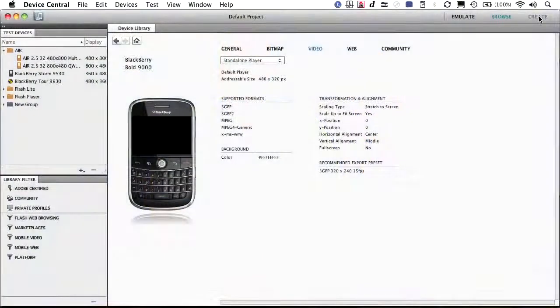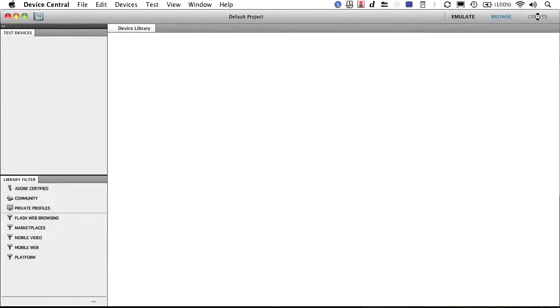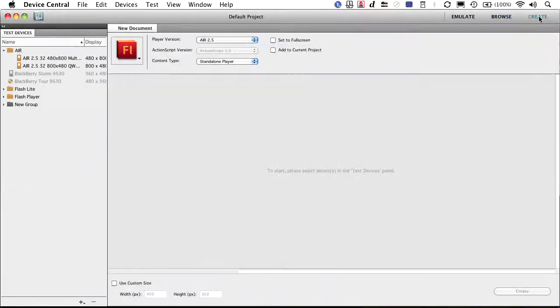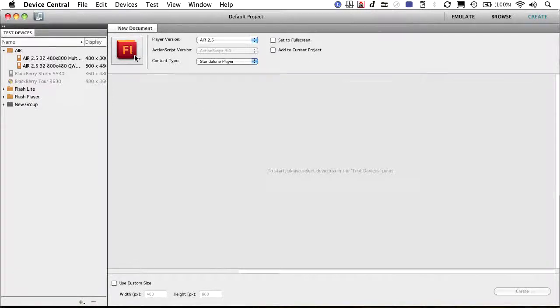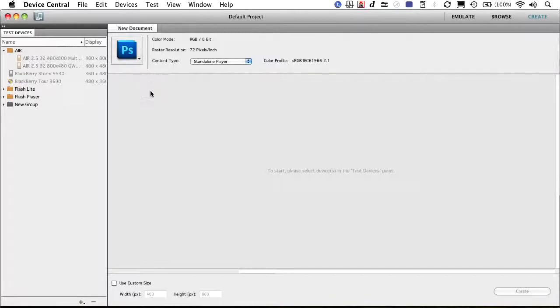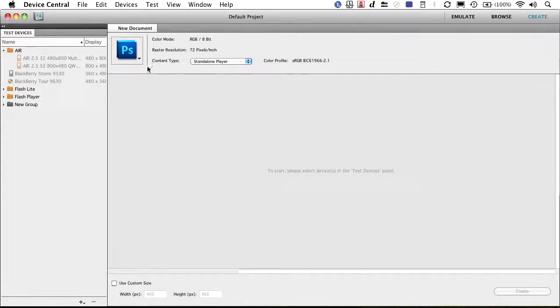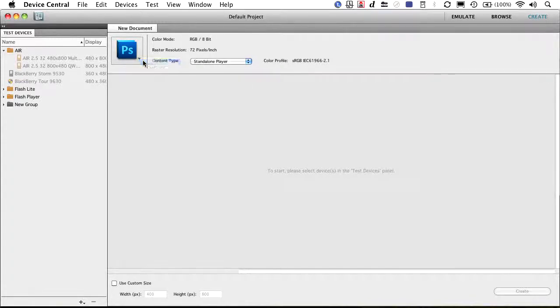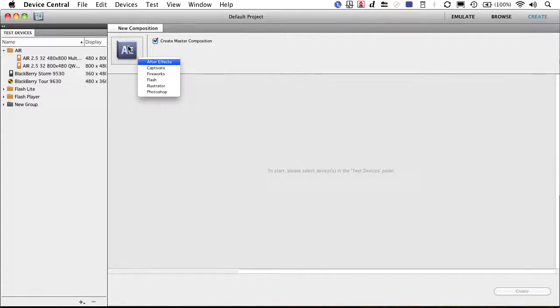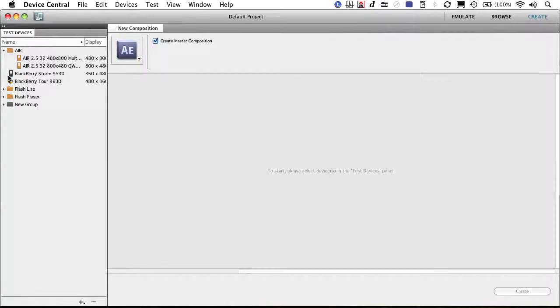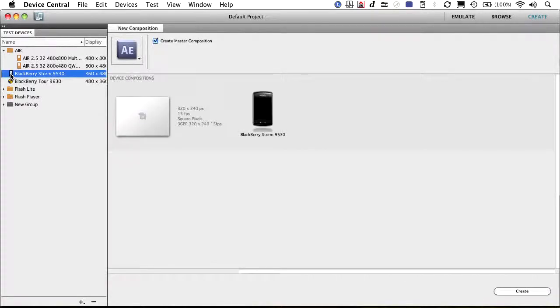So under the Create tab here, you see that we can actually choose what we want. So I could say I want to make a new Photoshop document for that device, and it's going to be standalone. Or I want to make a new After Effects composition and create a master comp. So that works really well.